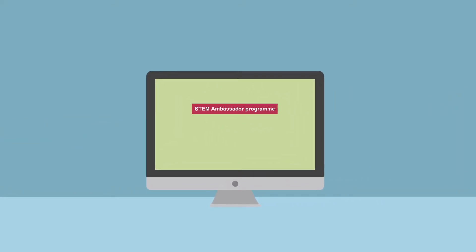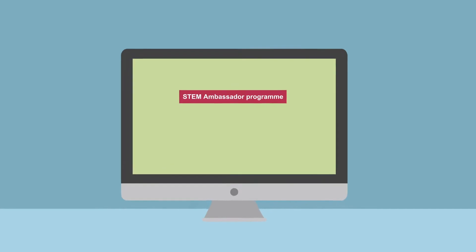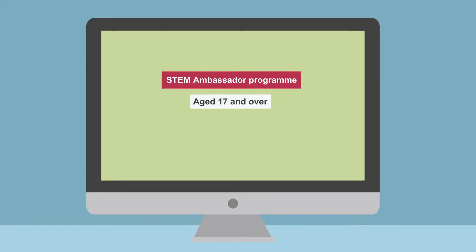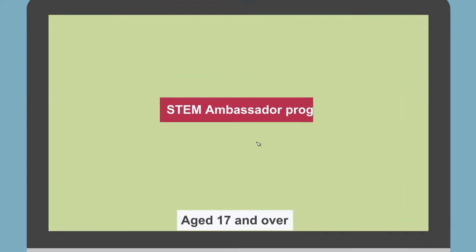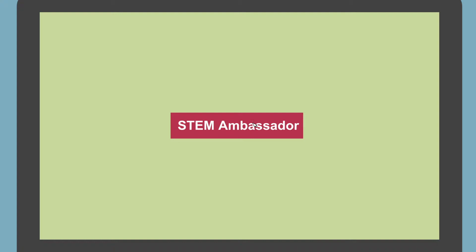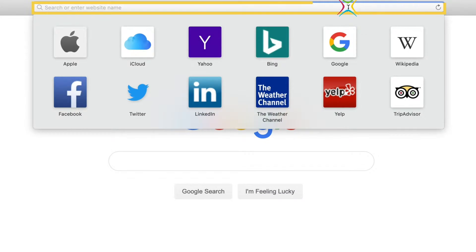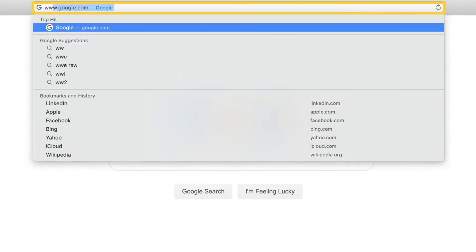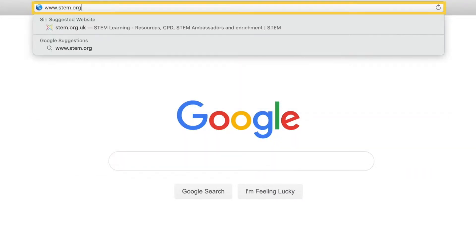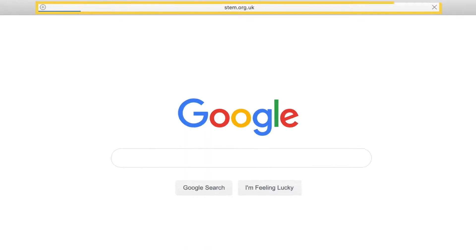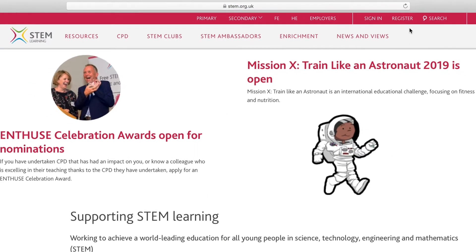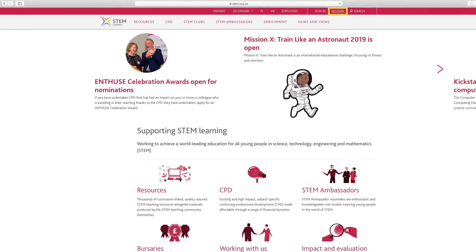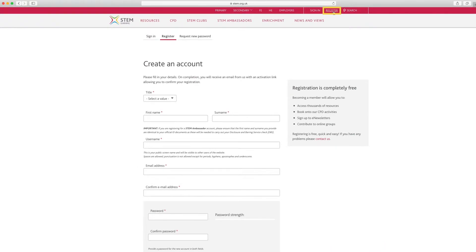The UK based STEM Ambassador program is open to people aged 17 and over who work, study, or just generally have an interest in the STEM field. The first step to becoming a STEM Ambassador is to create an account with STEM Learning at www.stem.org.uk. Registration is free. Here is the page where you create an account.